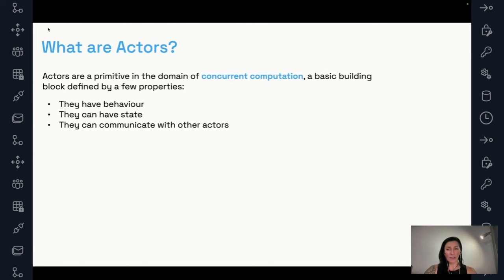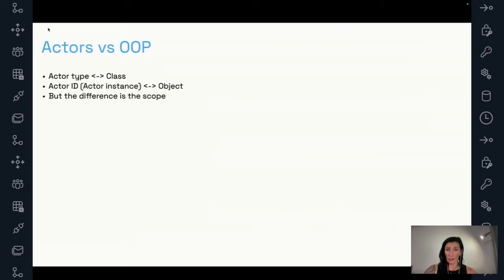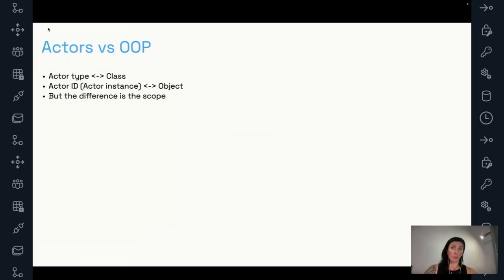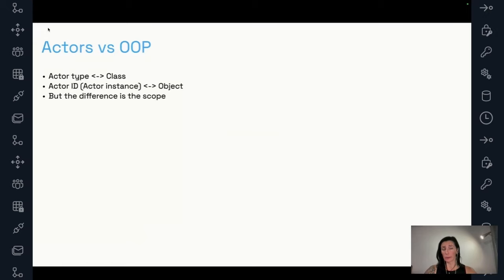It sounds an awful lot like the object-oriented programming model, doesn't it? If you look at it more closely — and I'm going to be using DAPR terminology here, which we'll explain in a moment — we can compare a class to an actor type, where the behavior is defined. We could compare an object, like an instantiated class, to an actor instance or actor ID, which is the terminology we use in DAPR.